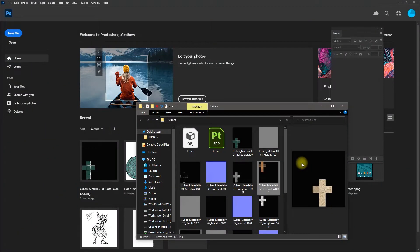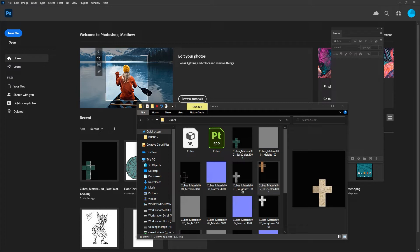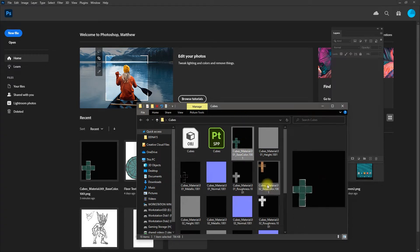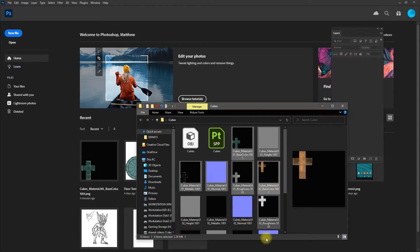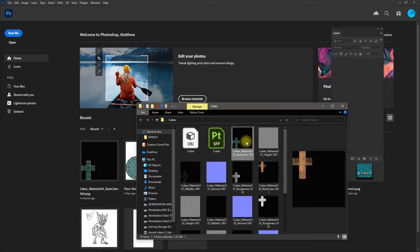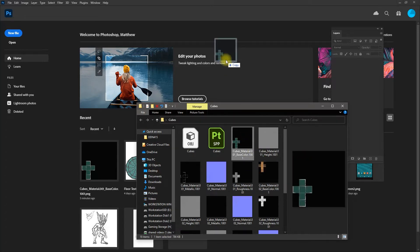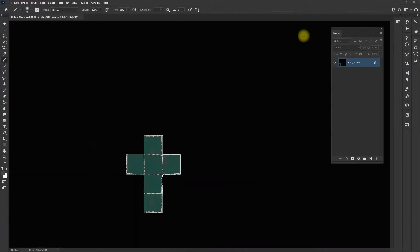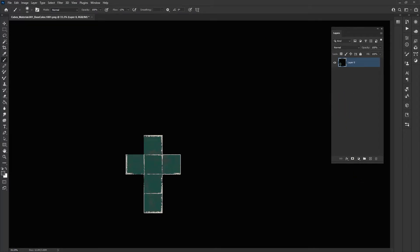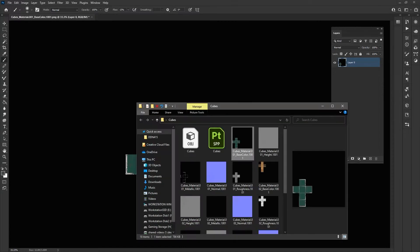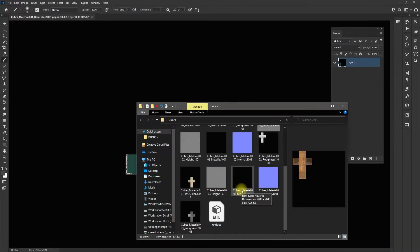Now that I'm in Photoshop, I'm going to grab my color maps. I'm going to grab one of them, drop it in. It's going to create its own layer. I'm going to turn off the background lock and import or drop in my other color textures.